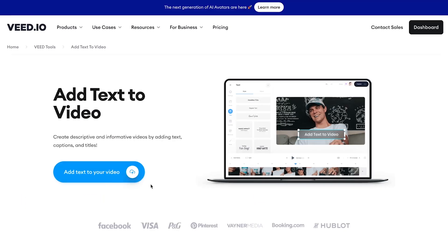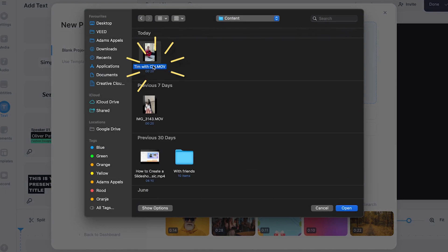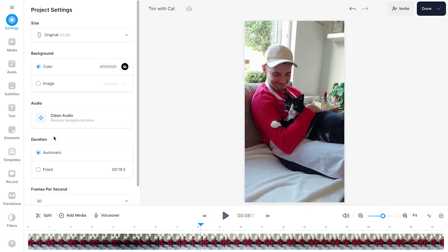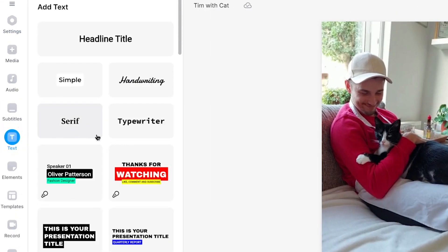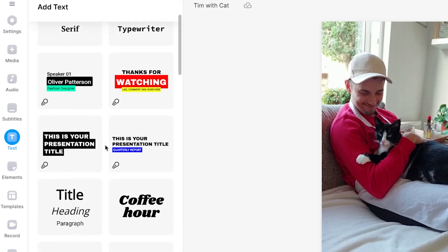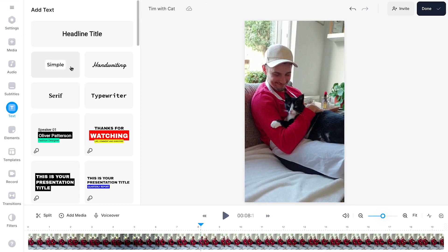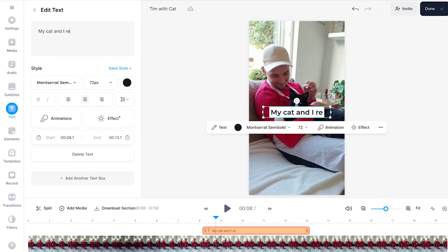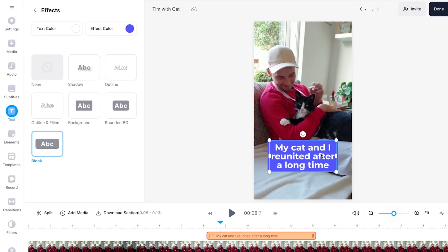That's why we're going to take our creation to desktop and use VEED, a simple online video editor, where we can instantly start a new project and import our video. When your video is imported and you're ready to edit, head over to text in the sidebar menu and select one of the amazing text presets or start from scratch.